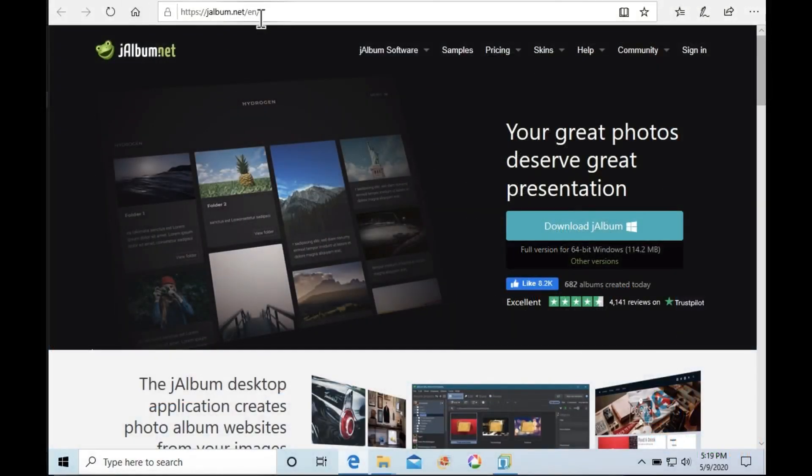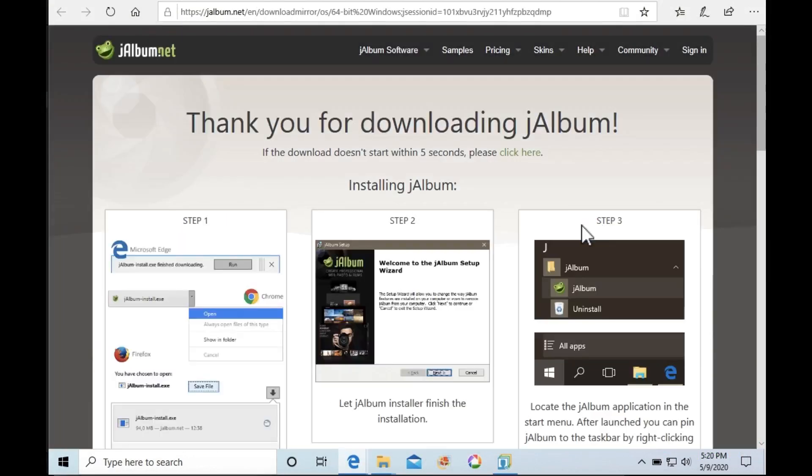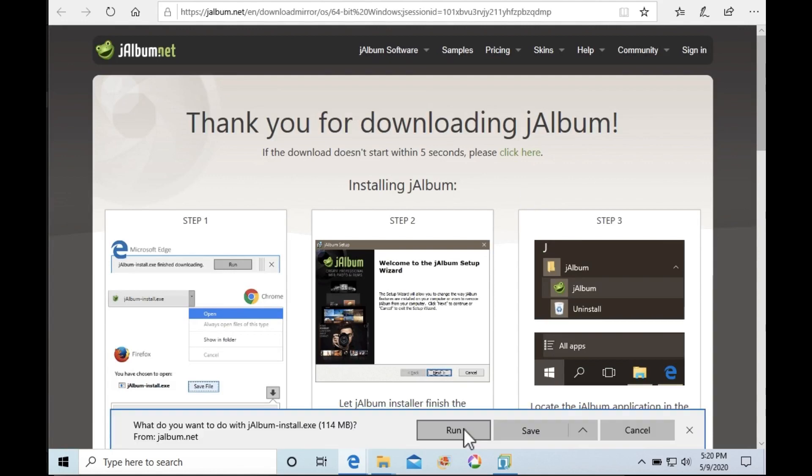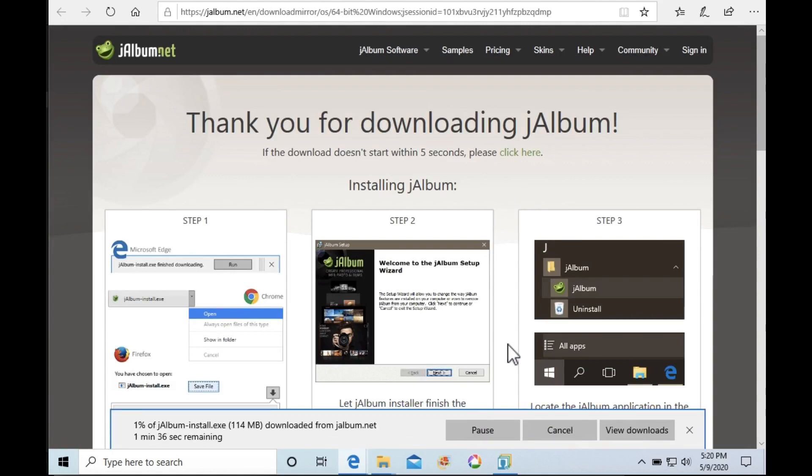From J-Album.net, select the Download J-Album button and complete the steps to download and install the application to your desktop or laptop computer.